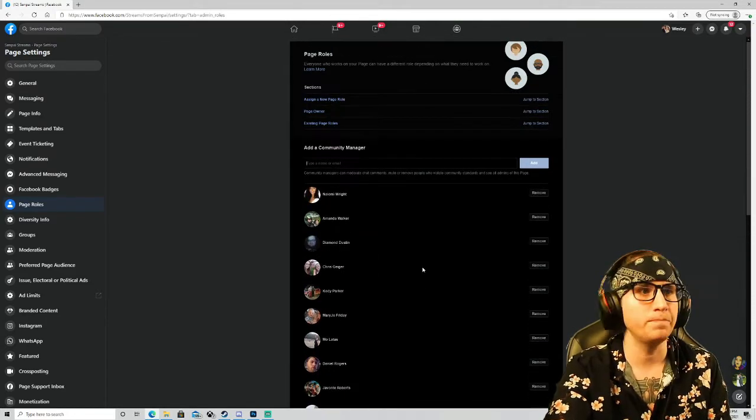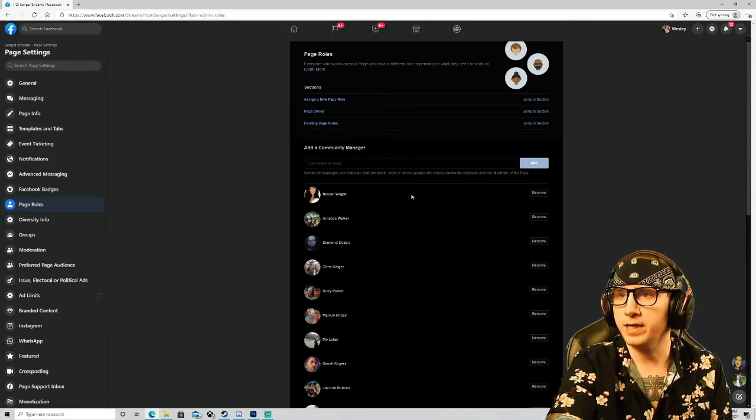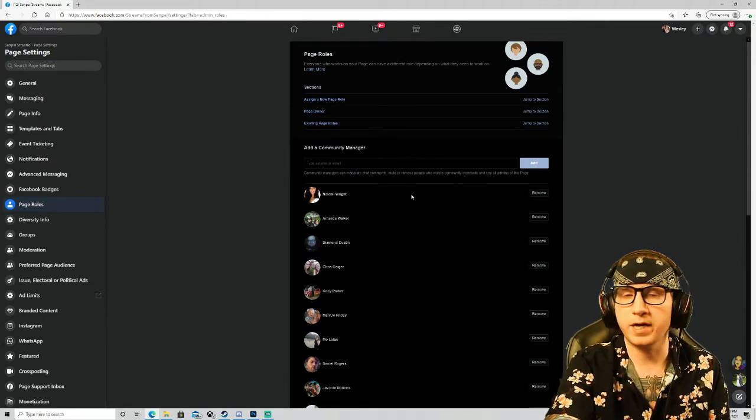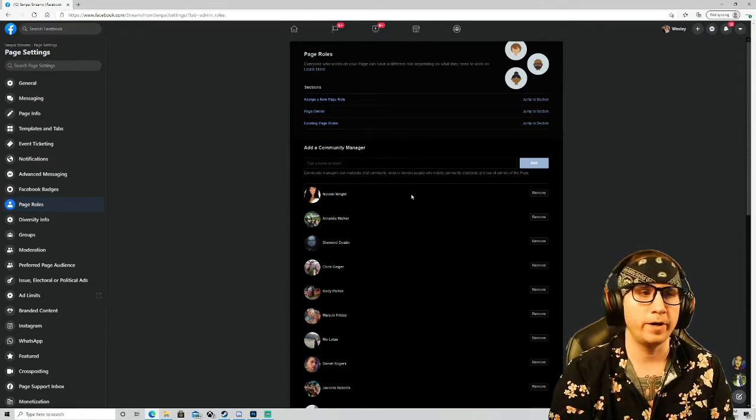And yeah guys, that is it. Once you do that, you're good to go and you have a chat moderator.